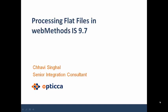Hello and welcome to Optica University. Today's tutorial is about processing flat files in webMethods Integration Server 9.7.